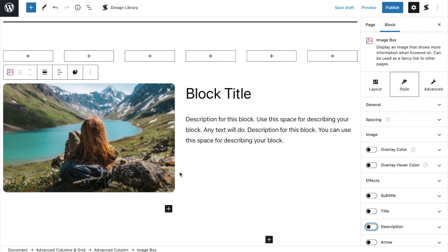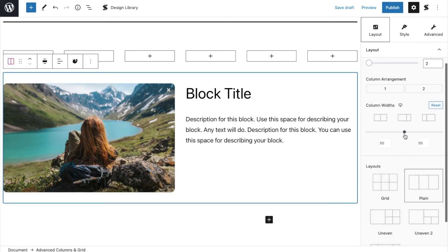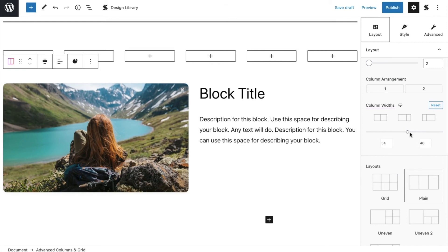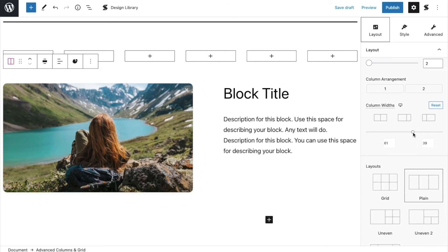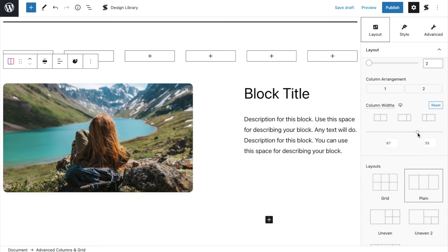On the right column, you'll input our title and text. Let's adjust the column width under the style tab.